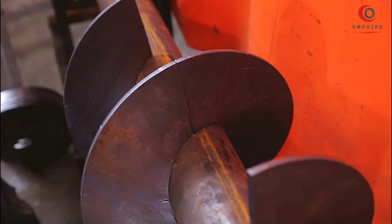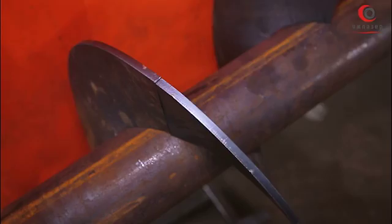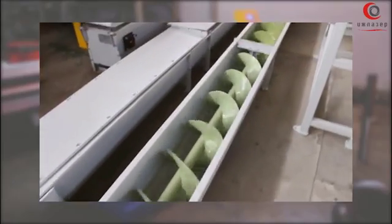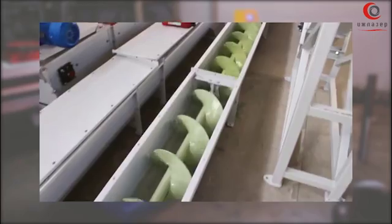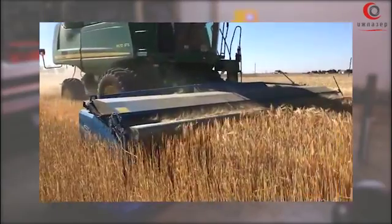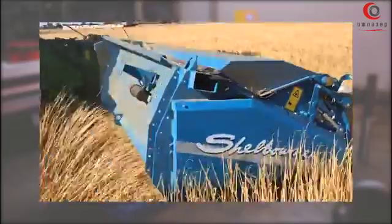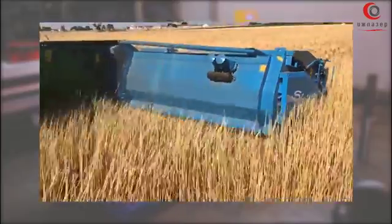The spiral of auger is widely used in the production of auger transporters, used for moving grain, food and chemical products, and cement. It is also used in agricultural machinery and equipment, and in augers of combine harvesters.